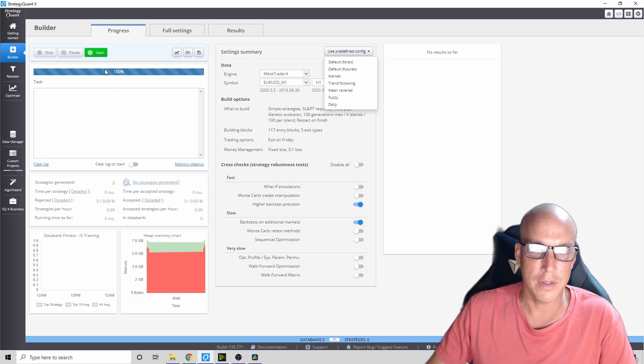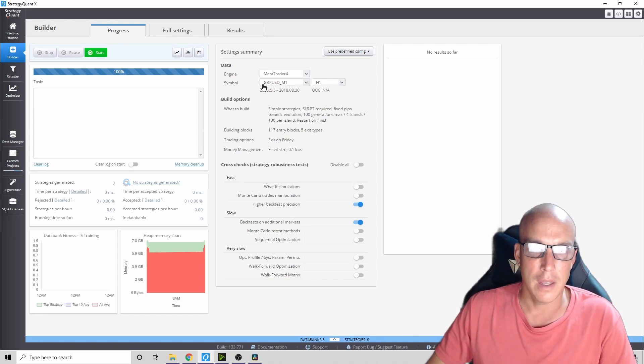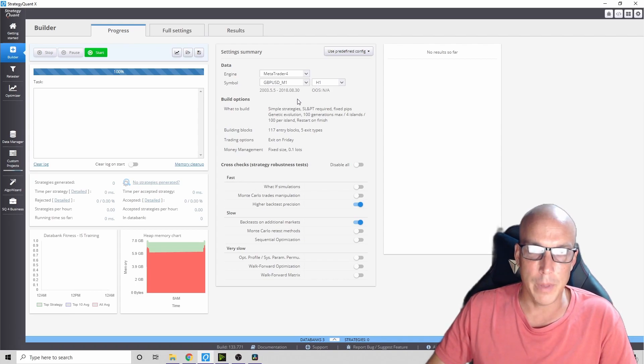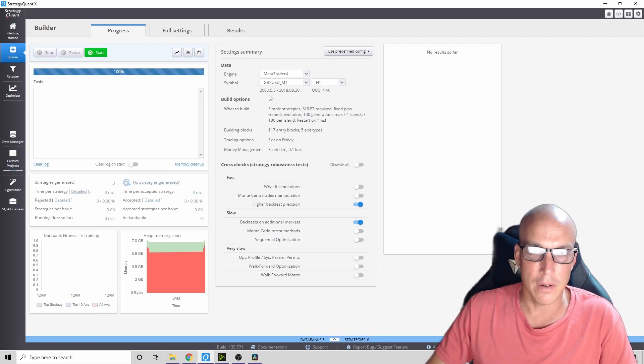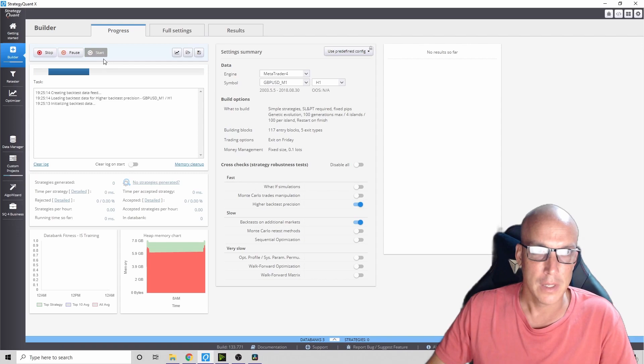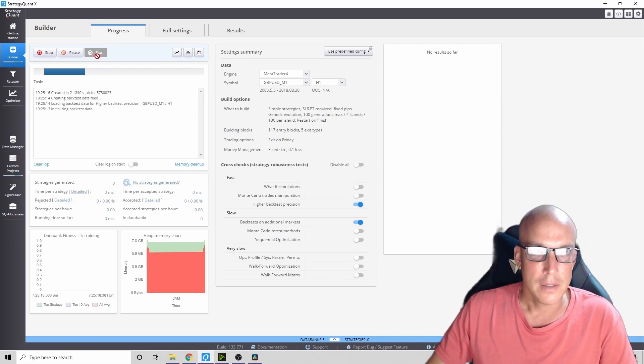The only thing you do after that is press start once you've picked one. So let's just pick this one - it will be doing Great Britain US dollar on the one hour charts, making an algorithm from these years. You just press start and it starts. Super easy.